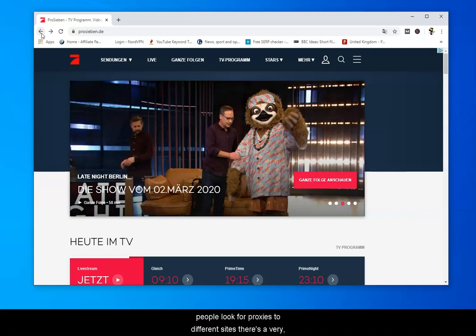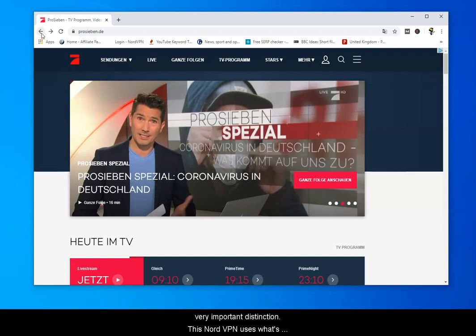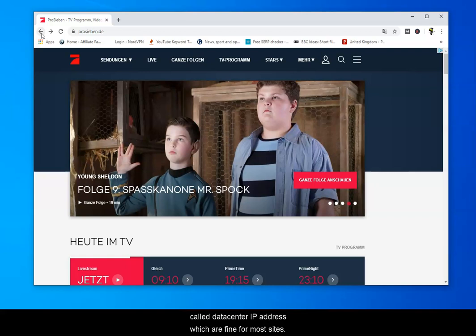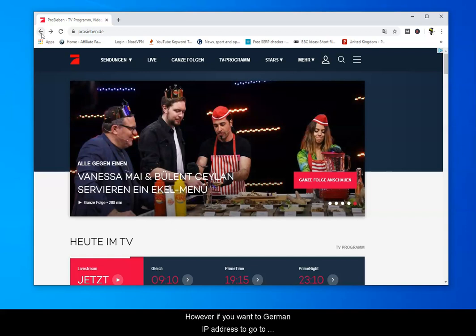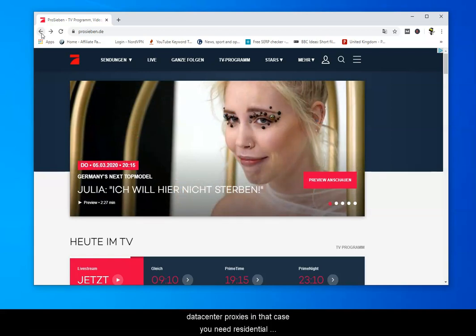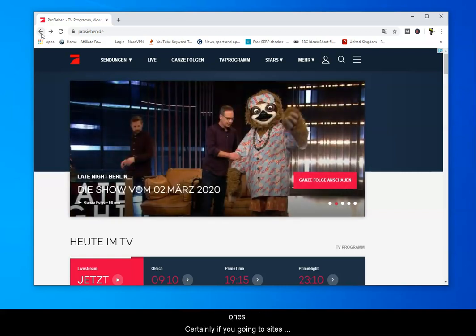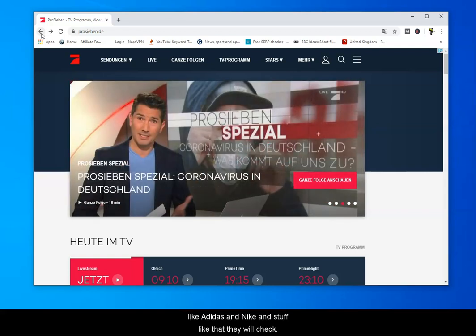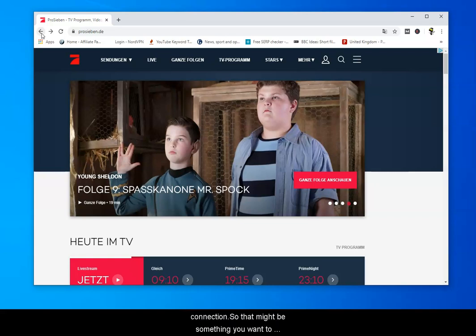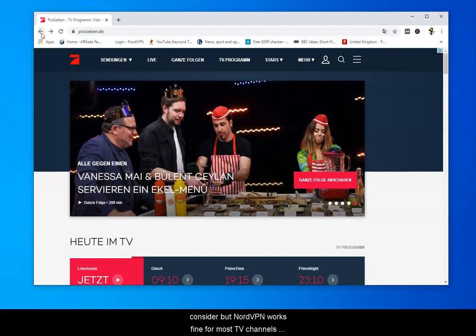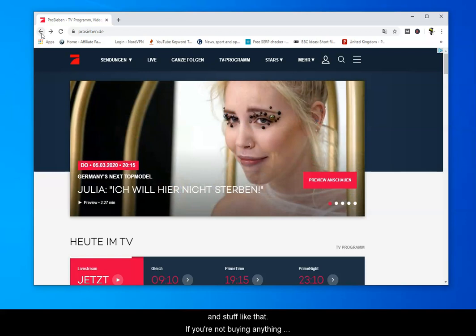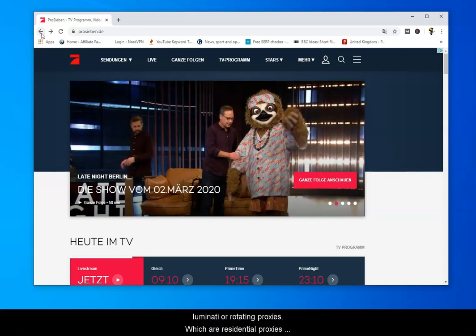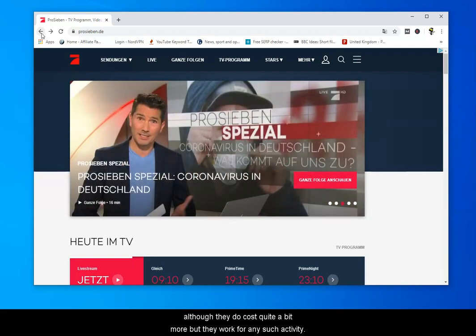There's one thing I should point out. When people look for proxies to access different sites, there's a very important distinction. NordVPN uses what's called a data center IP address, which is fine for most sites. However, if you want a German IP address to go to an e-commerce site — like buying sneakers, tickets, or stuff like that — you might have problems with data center proxies. Sites like Adidas and Nike will check to see if you're using a proxy and whether you're on a residential home connection. NordVPN works fine for most things like YouTube and TV channels. If you're not buying anything online, NordVPN will be fine. If not, look at somebody like Luminati or Rotating Proxies, which are residential — they cost quite a bit more, but they'll work for any situation.